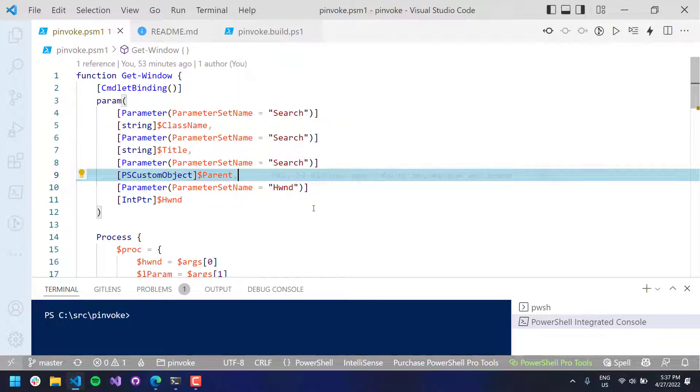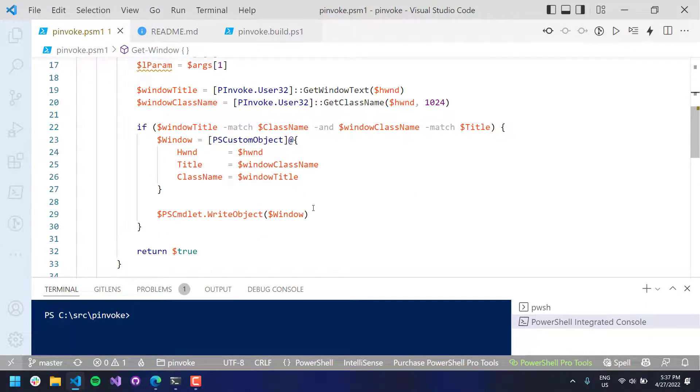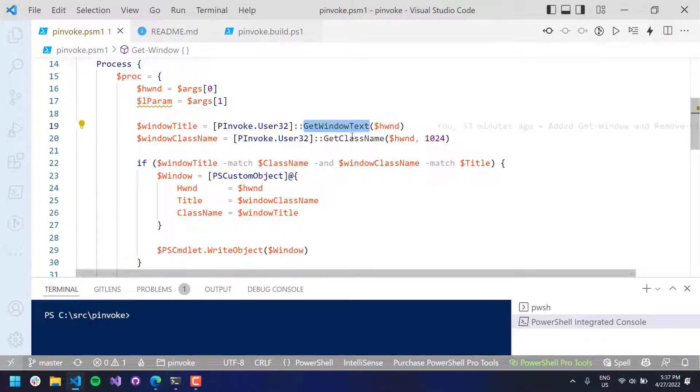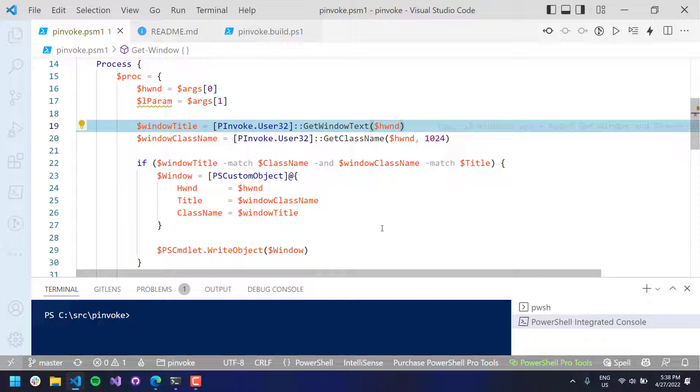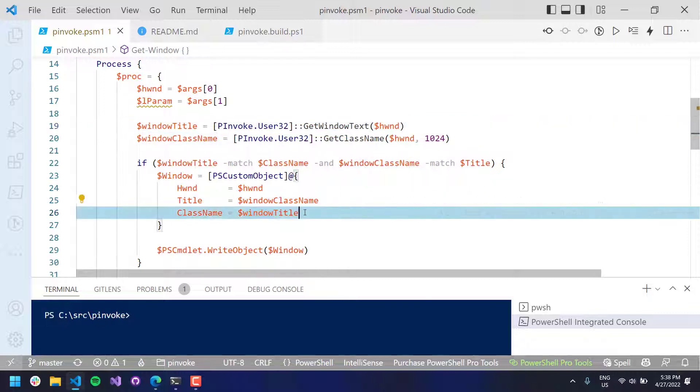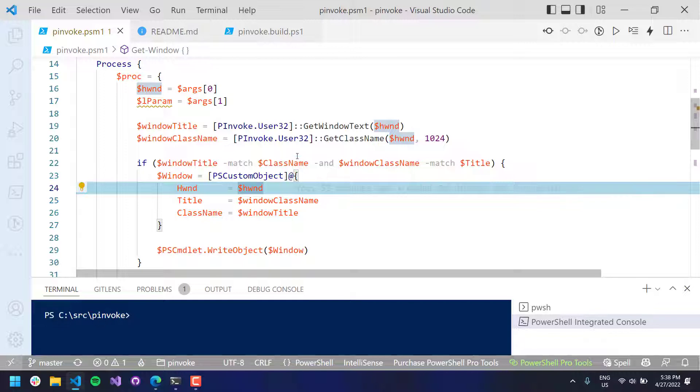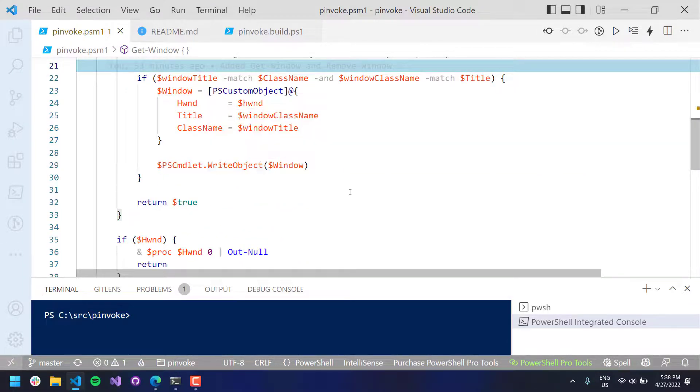And then it's going to use some of these pInvoke functions. So I'm calling get window text and get window class name to actually get the class name and title. Now I realize there is a bug here. These are opposite. And then it's writing it out to the pipeline.